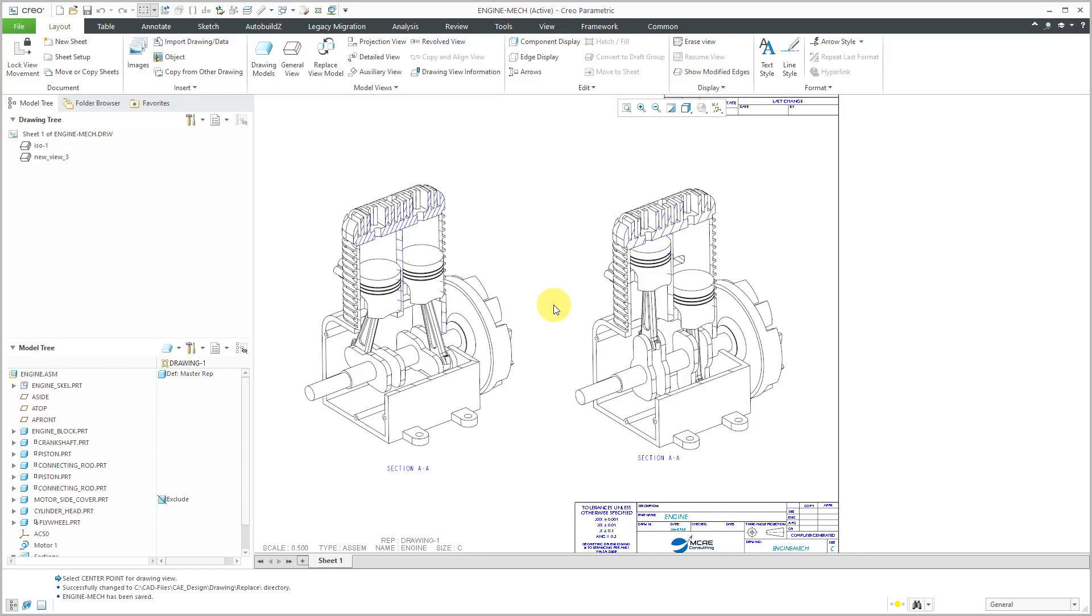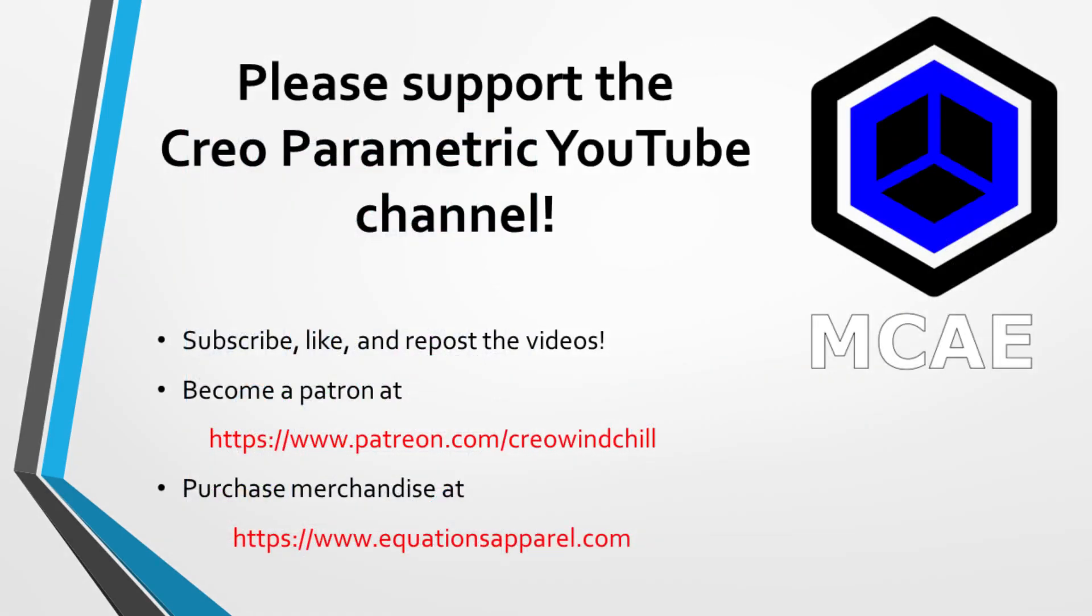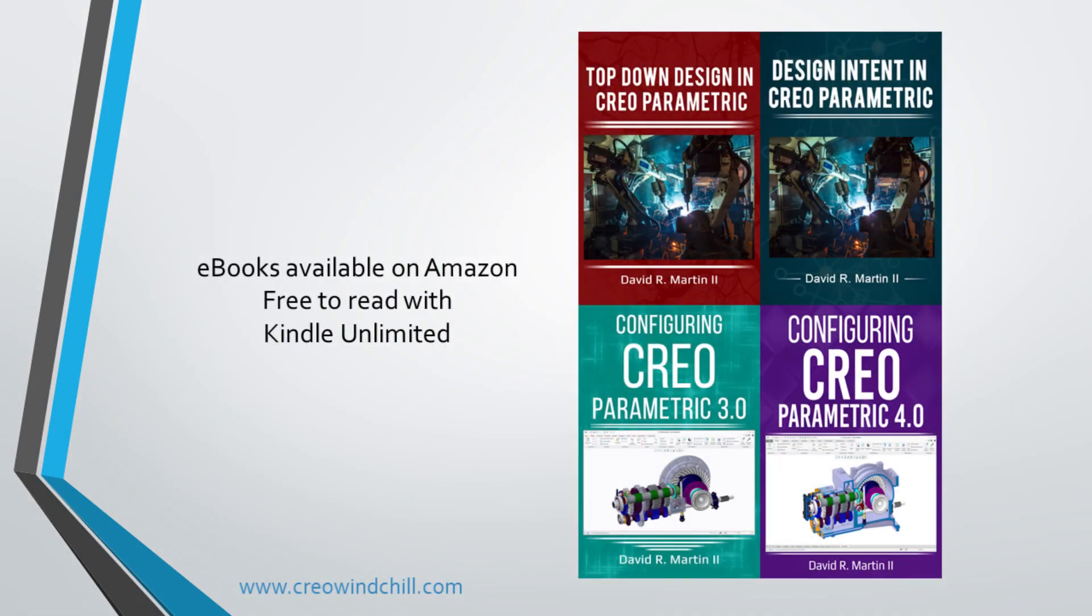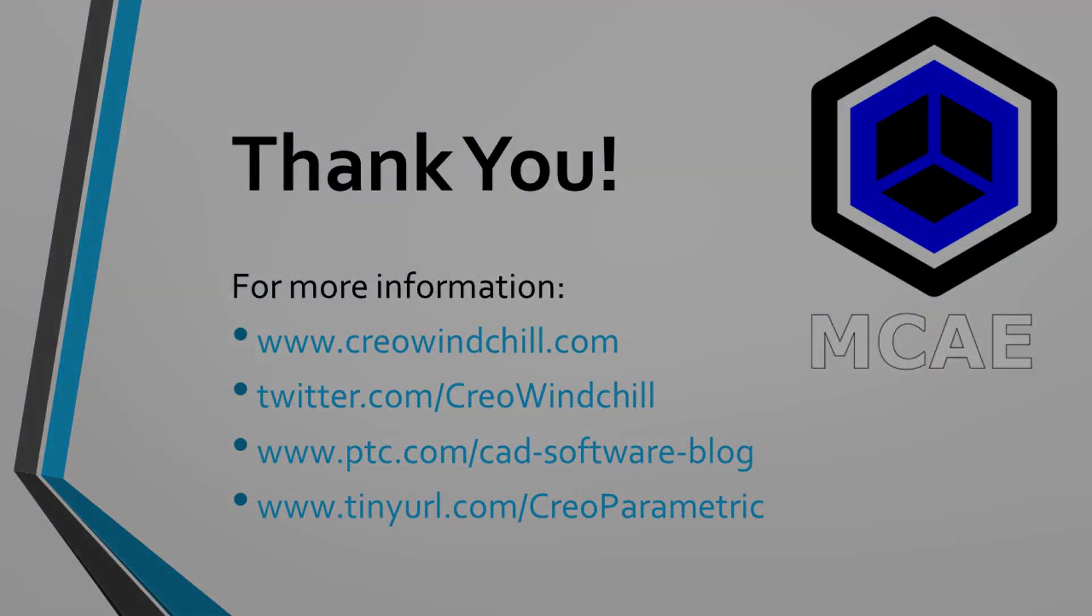That is how you can use Mechanism Snapshots for controlling the display of mechanisms in drawing views. I hope you enjoyed this video. For more information, please visit www.creolewindchill.com. If you learned something from this video, please give it a thumbs up. If you like this video, please click the subscribe button and ring the bell to be informed when new videos are uploaded. Thank you very much.